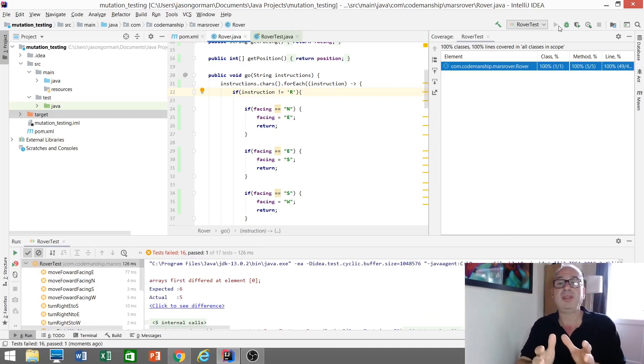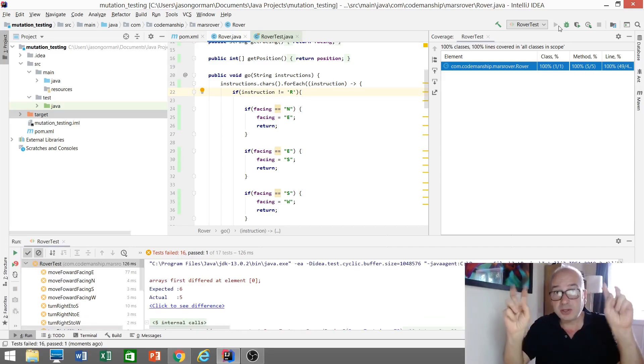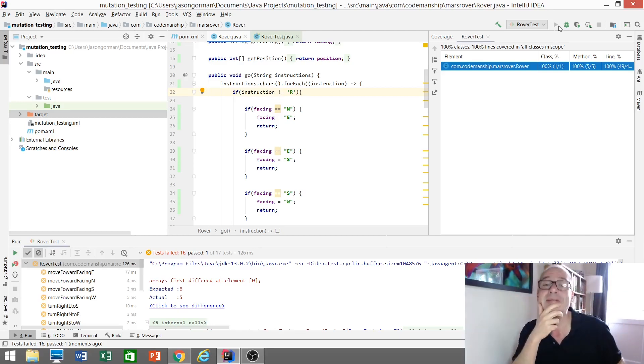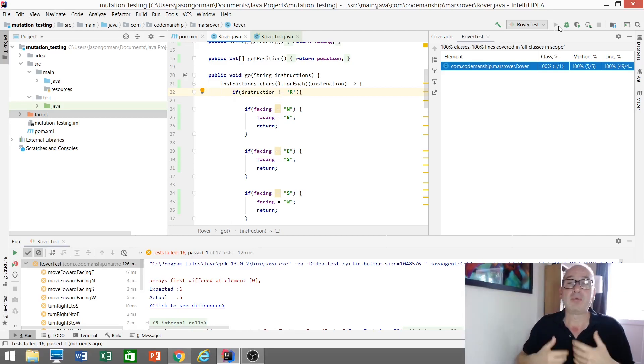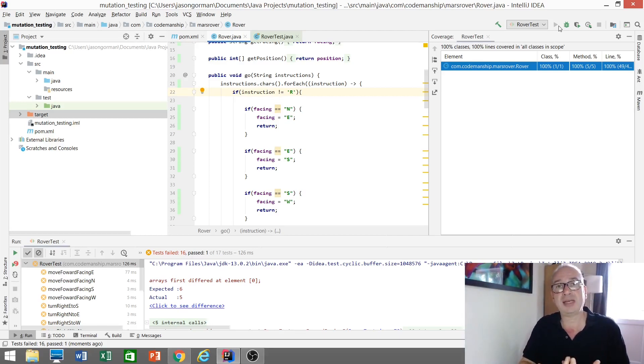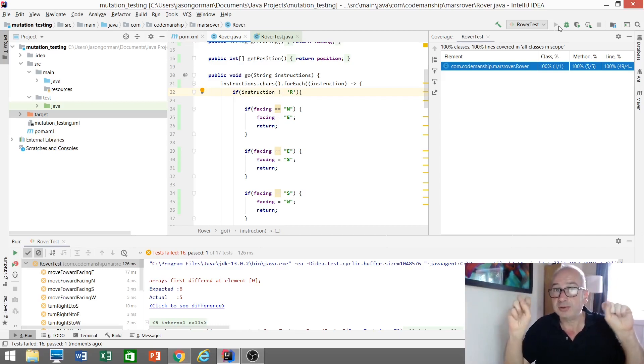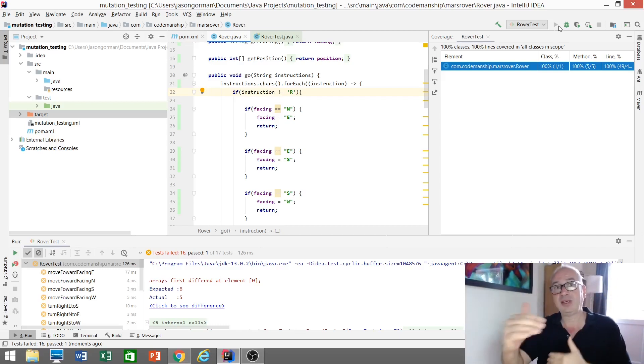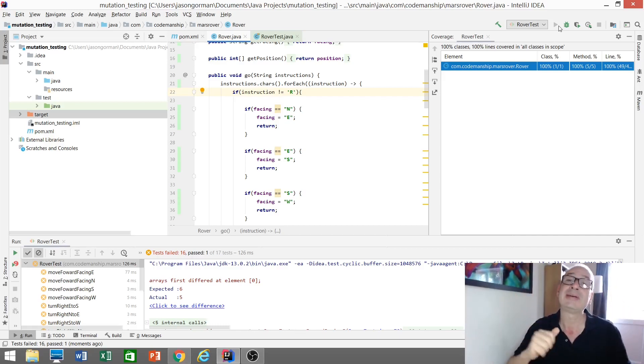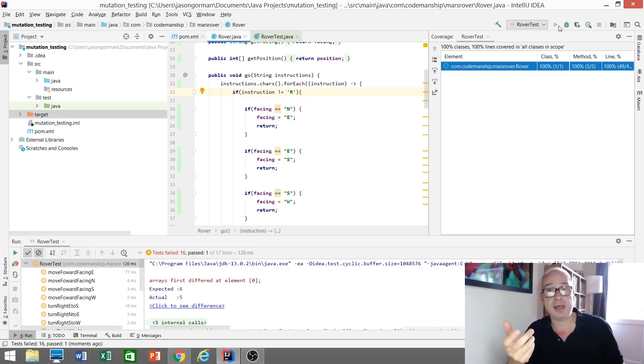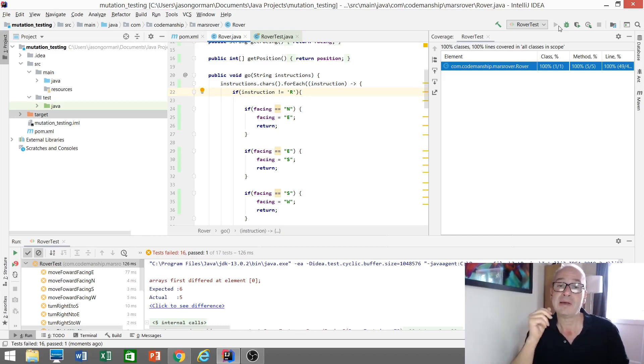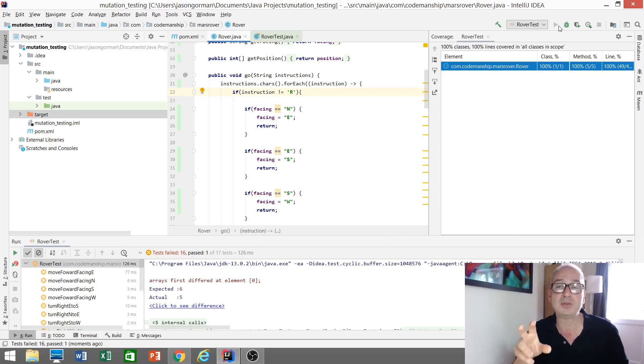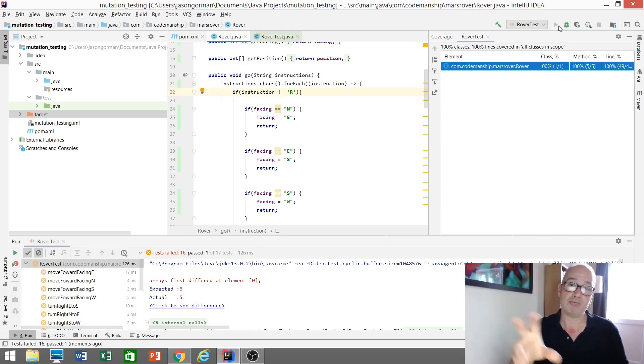So what we've done there is we've created a mutant version of our code. We've mutated the code. We run our tests to see whether or not our test suite kills the mutant. If any tests fail, we say the tests have killed the mutant. If the mutant survives, if no tests fail, then maybe we need to go back to our tests and look to see if there are any gaps that we need to fill to make refactoring safer.